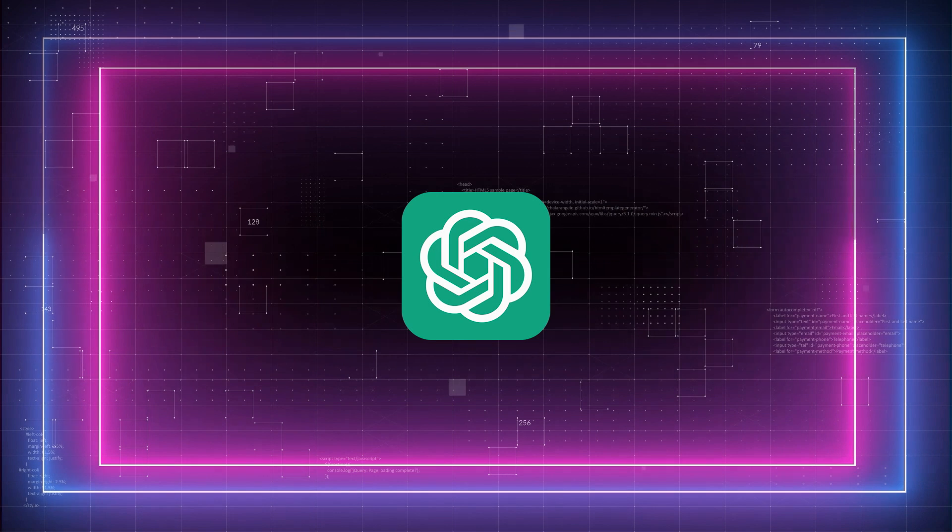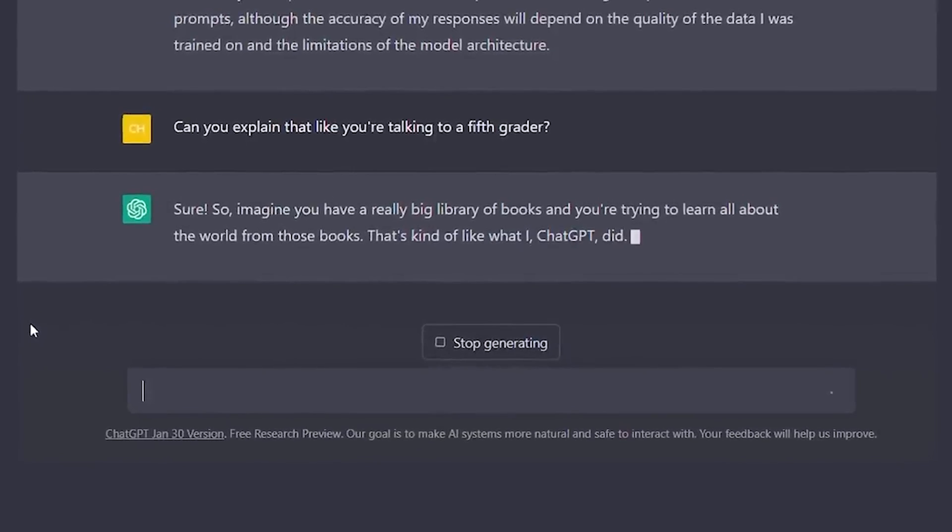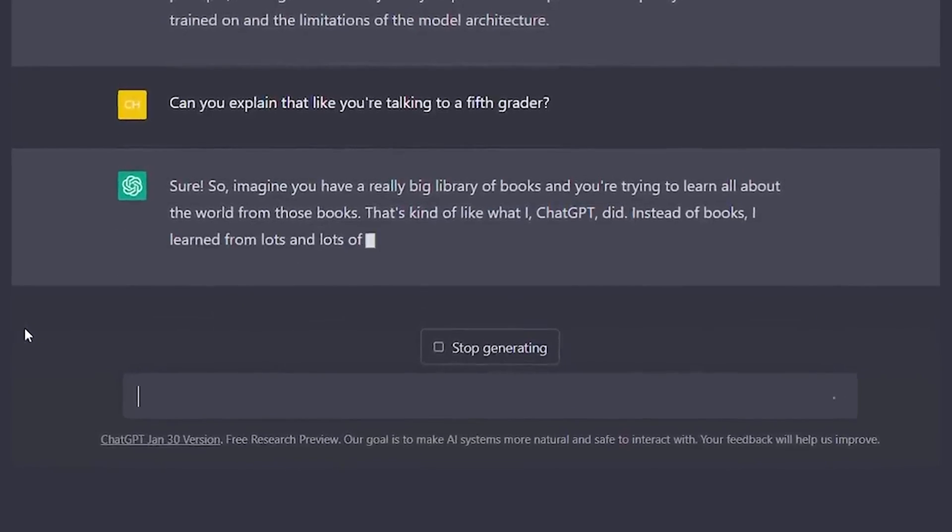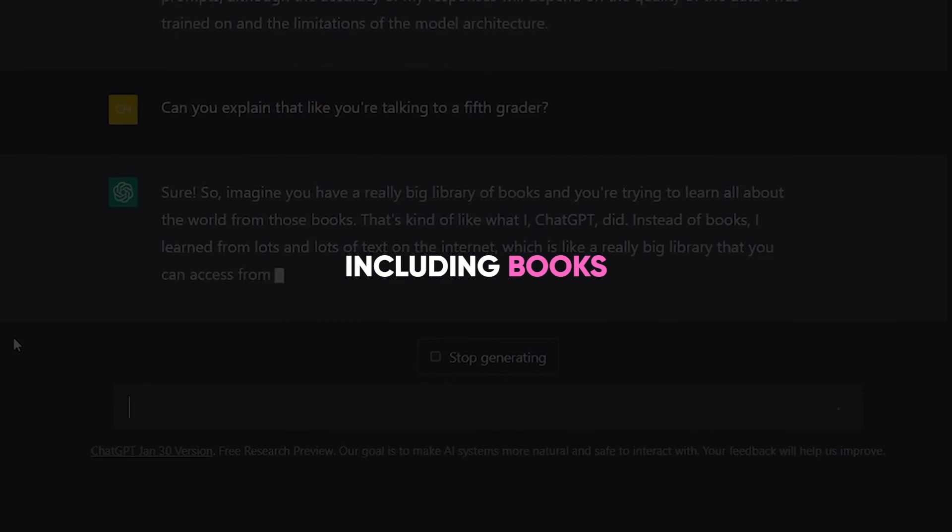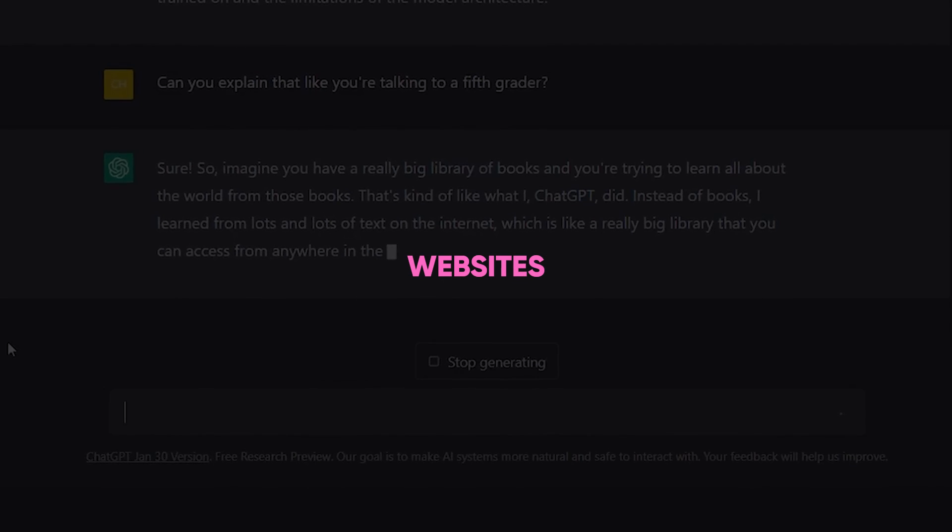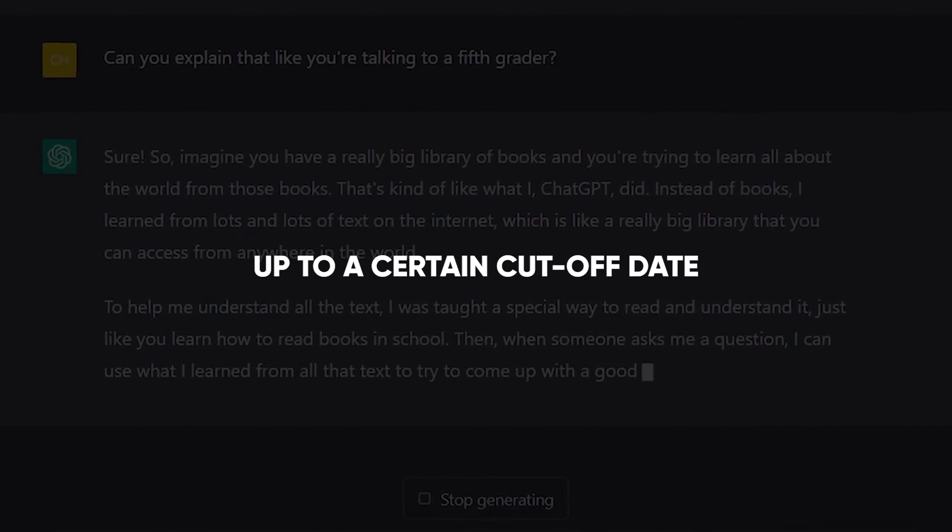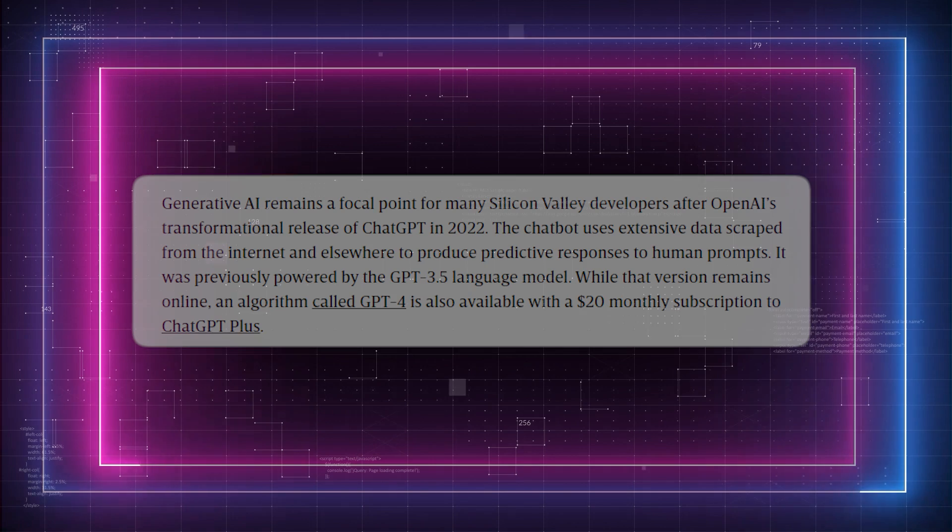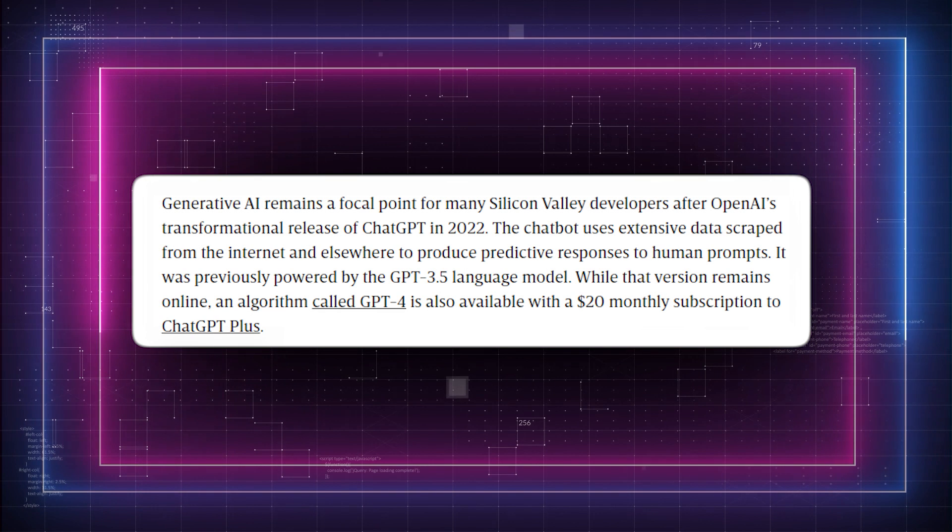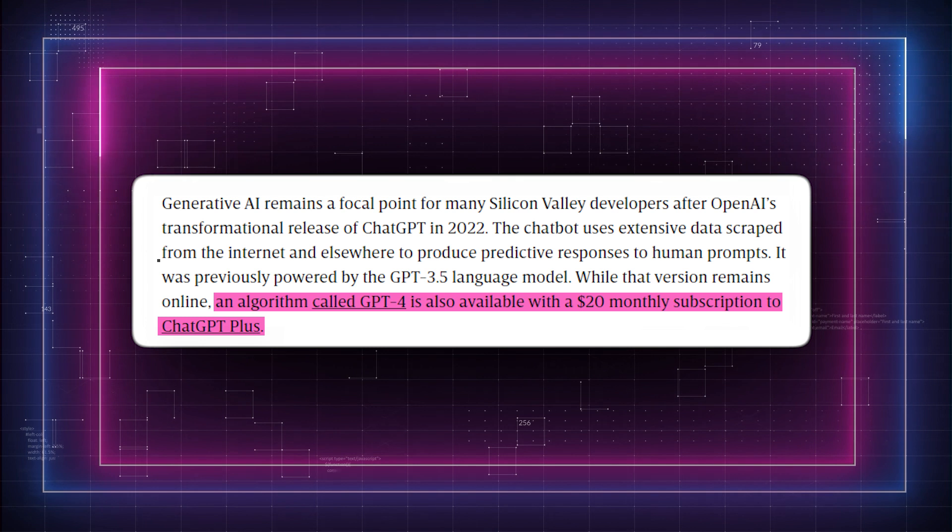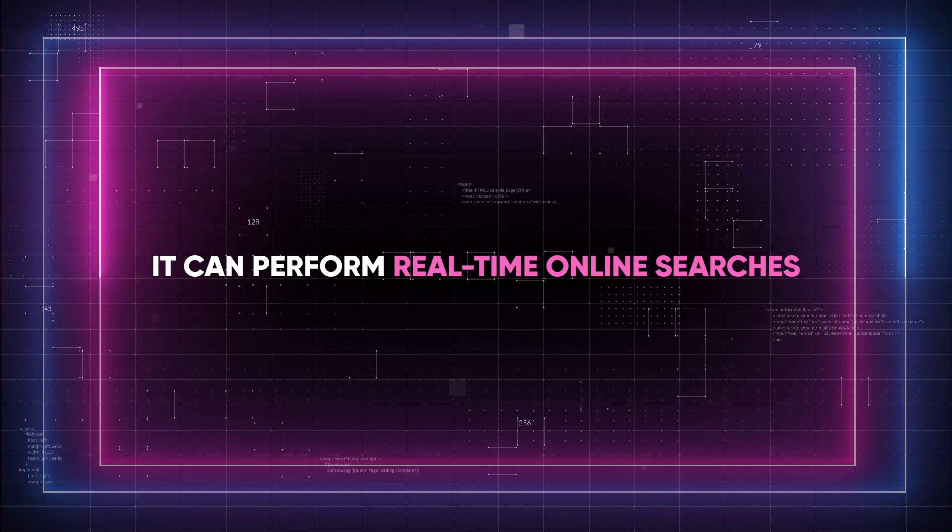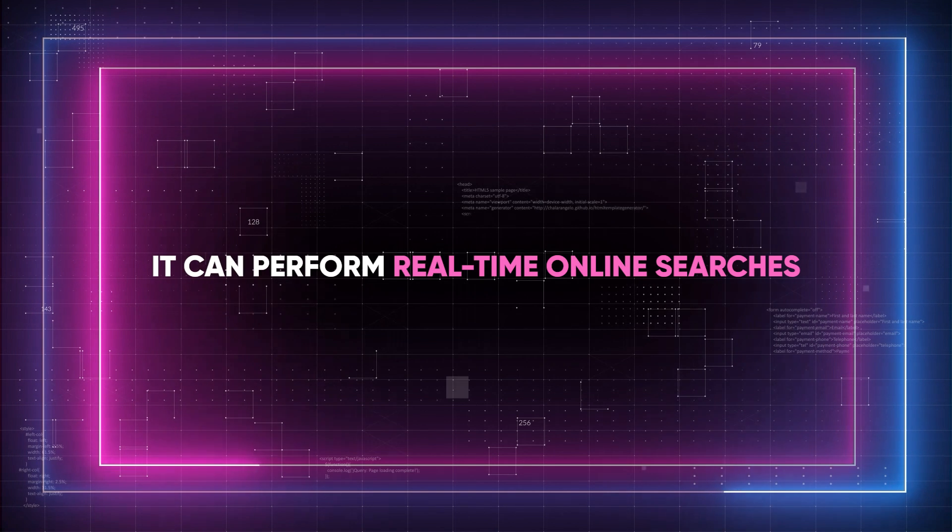ChatGPT, on the other hand, is trained on a diverse and huge data set from various sources, including books, websites and other texts, up to a certain cut-off date. However, with GPT-4, included in the premium paid subscription called ChatGPT Plus, it can perform real-time online searches.